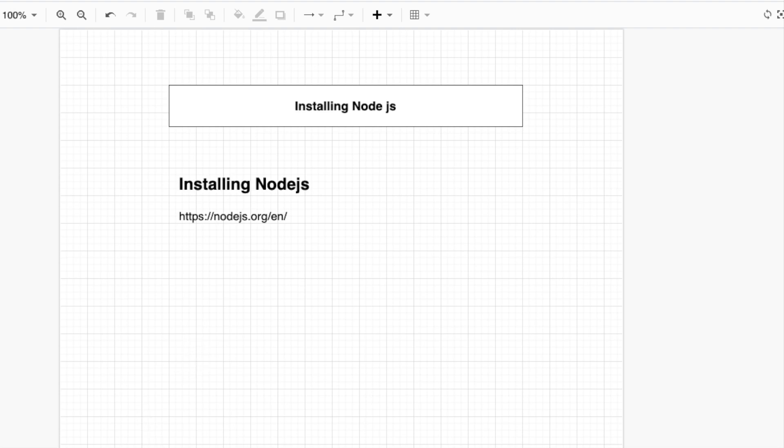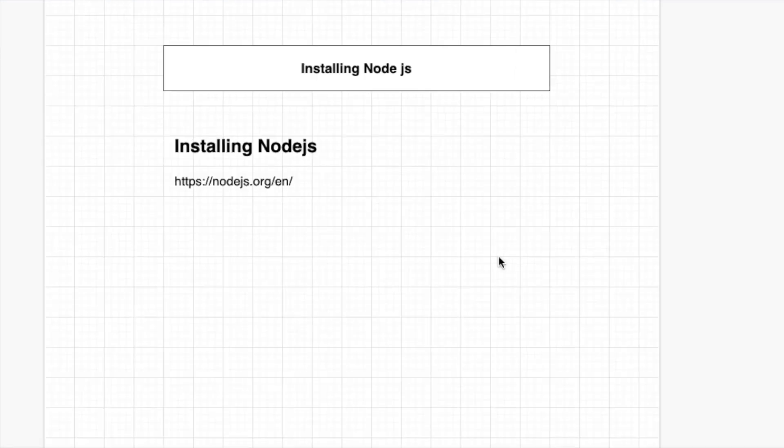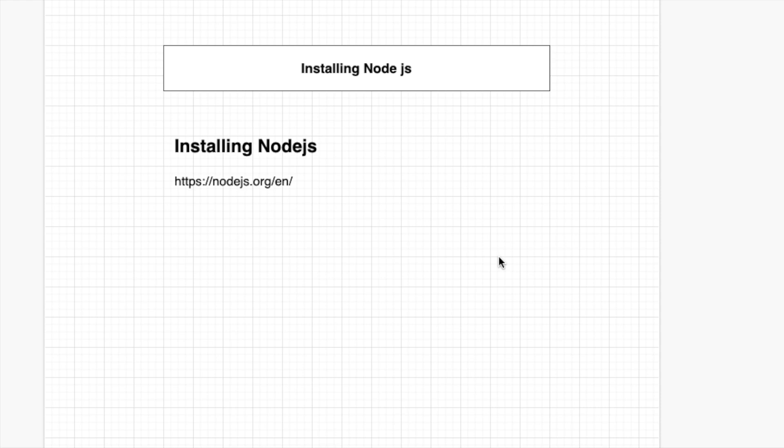Hello, my friend. We need Node.js in our computer for NestJS because NestJS is a Node.js framework. So basically, we need Node.js. It is really easy to install Node.js.